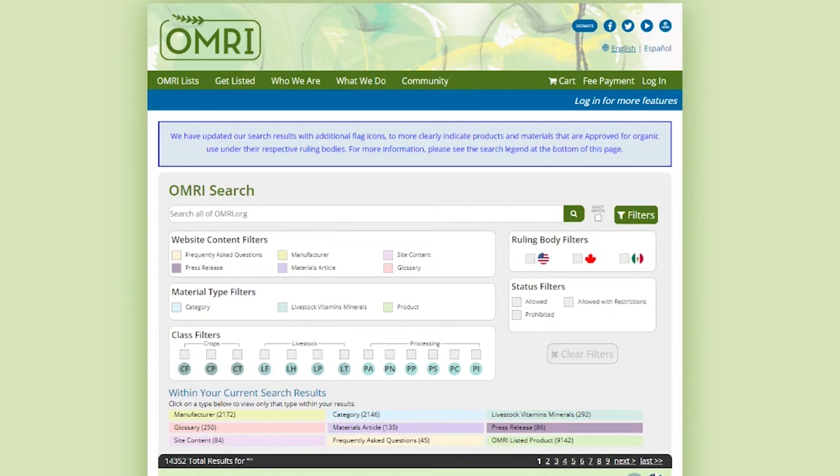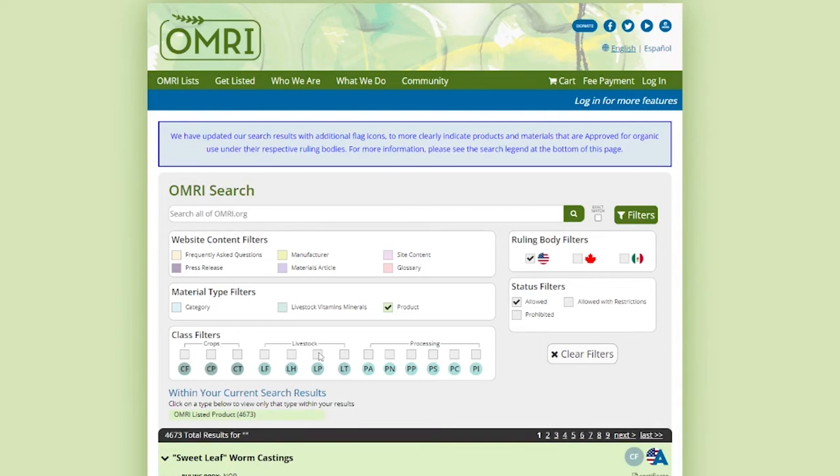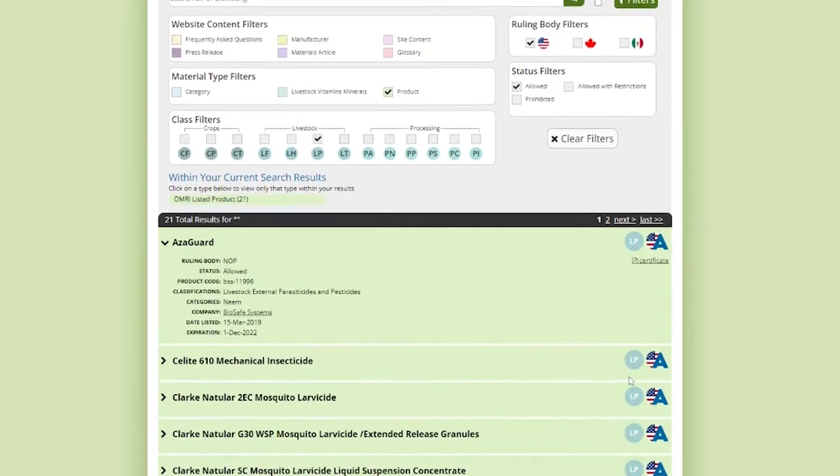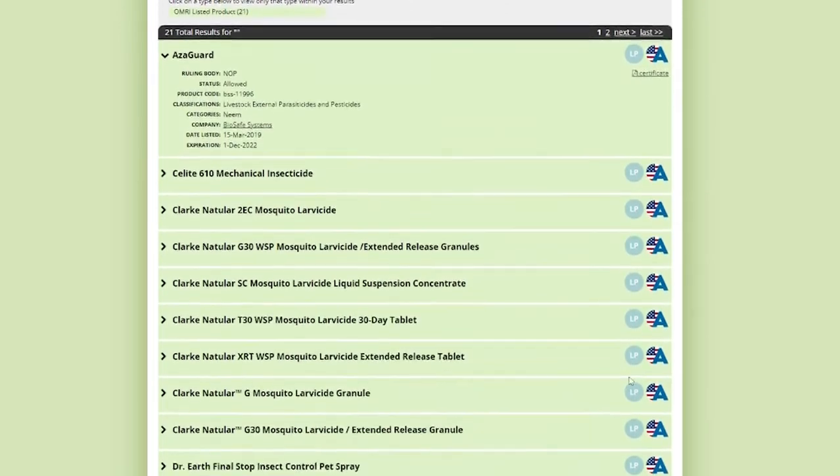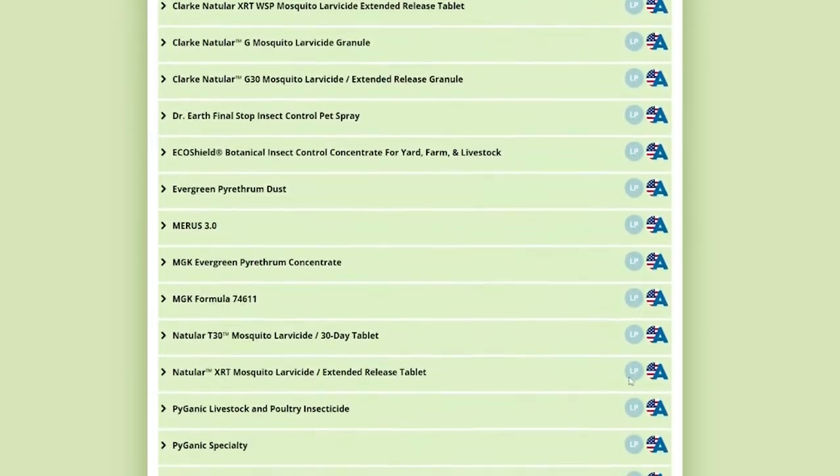For example, say I'm looking for a livestock pest control product allowed for use in organic production under the USDA National Organic Program Standards. I'll check the box for U.S., check Allowed, check Product, and check the Livestock Pesticide/Parasiticide Classification box. Below, you'll see the currently listed products that meet those criteria, and you can adjust the filters accordingly.